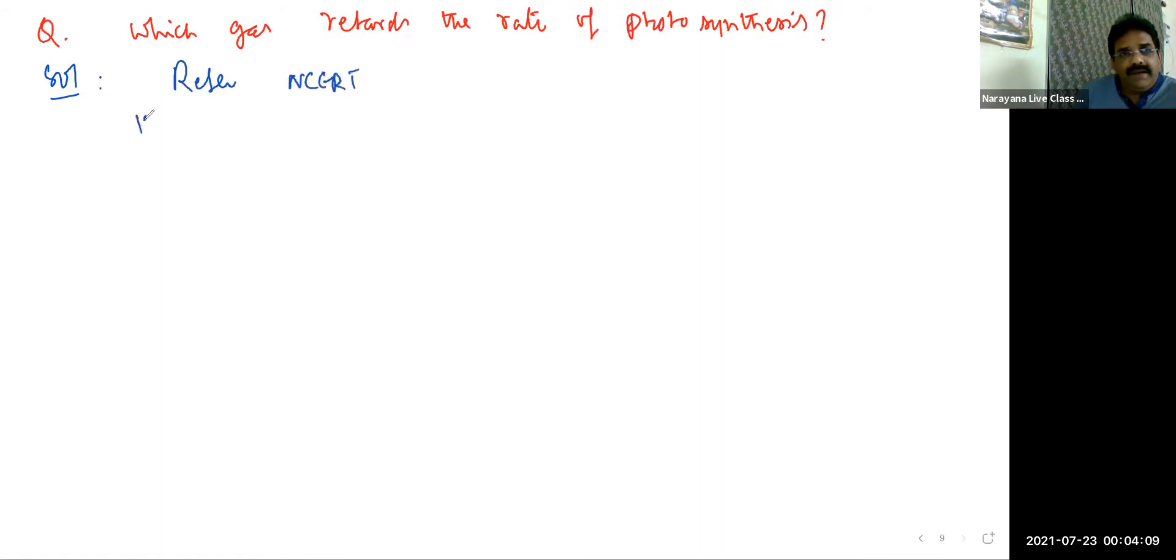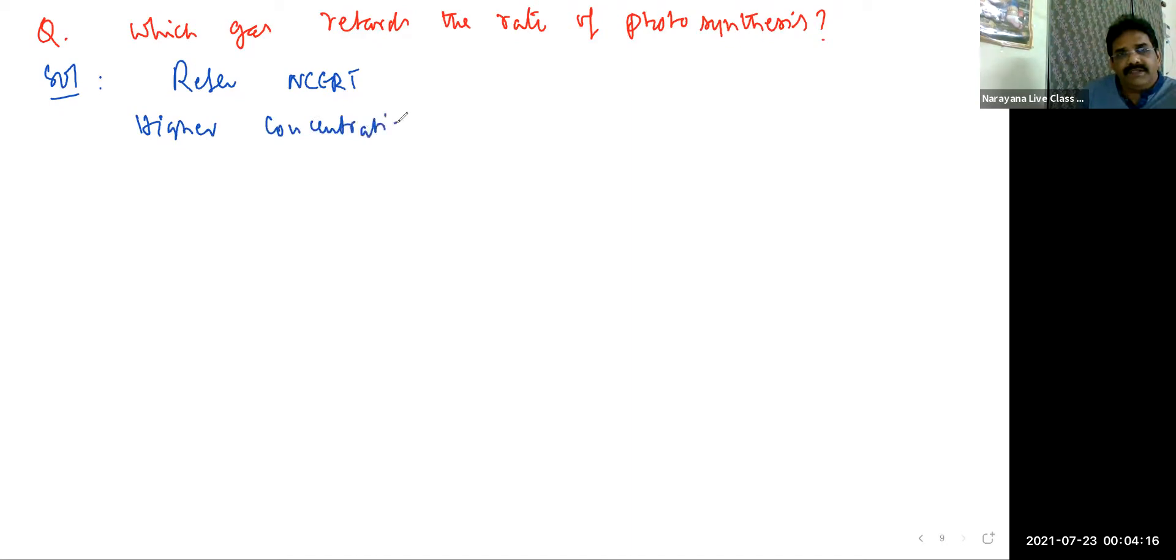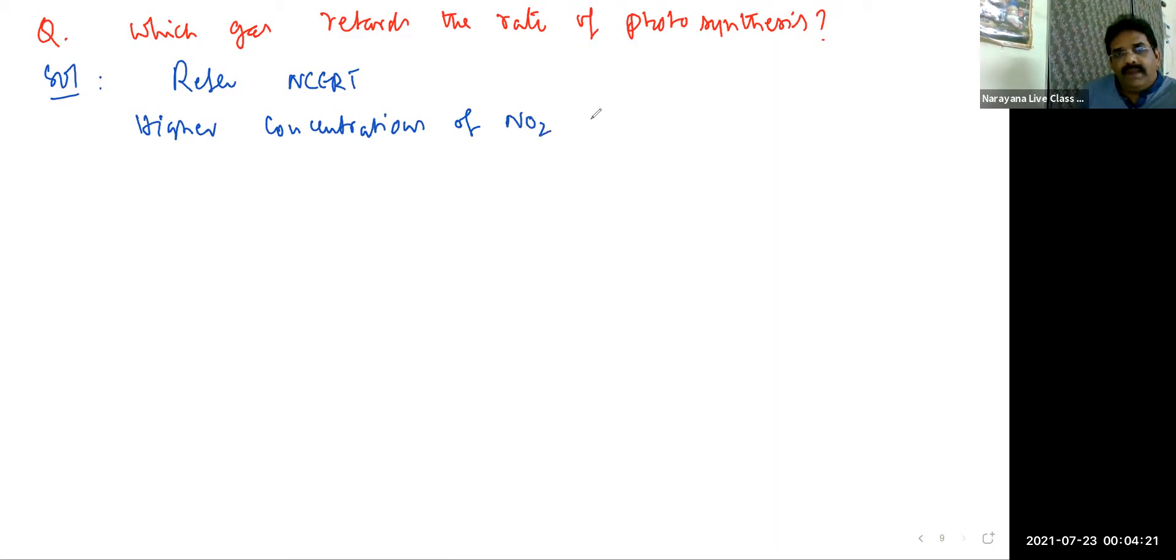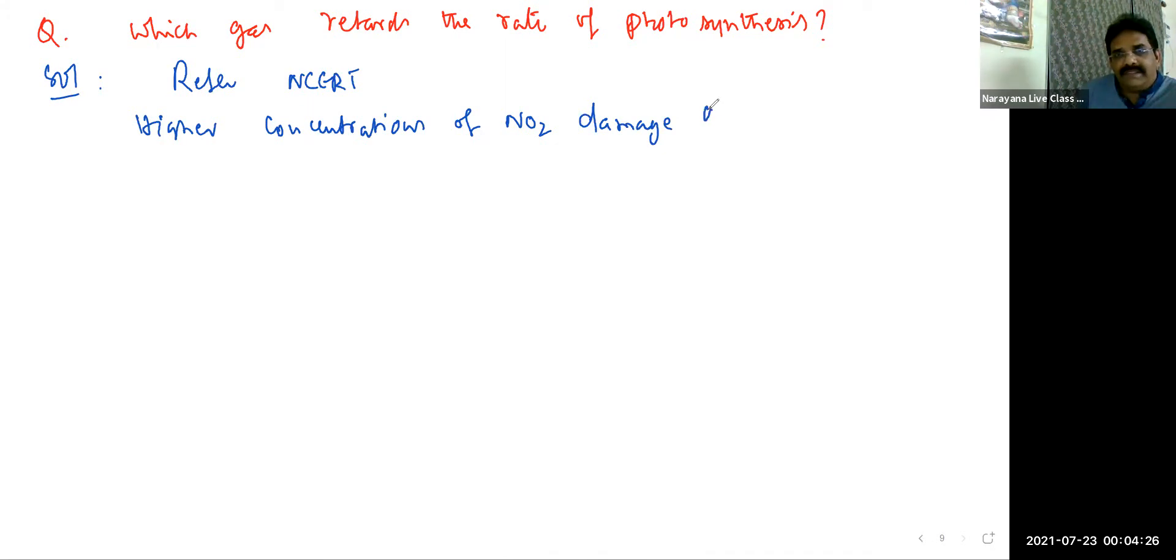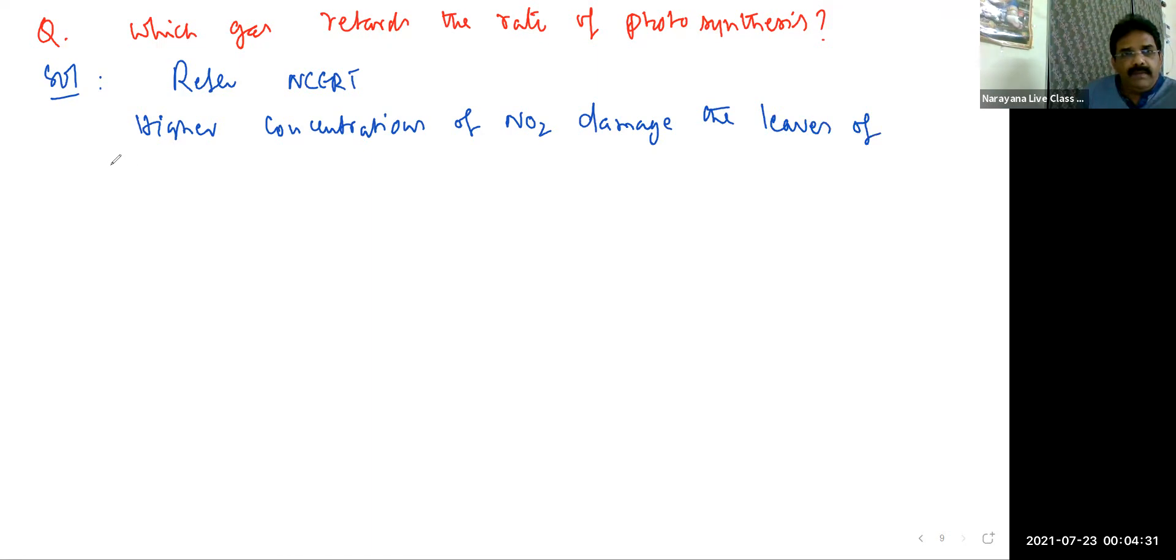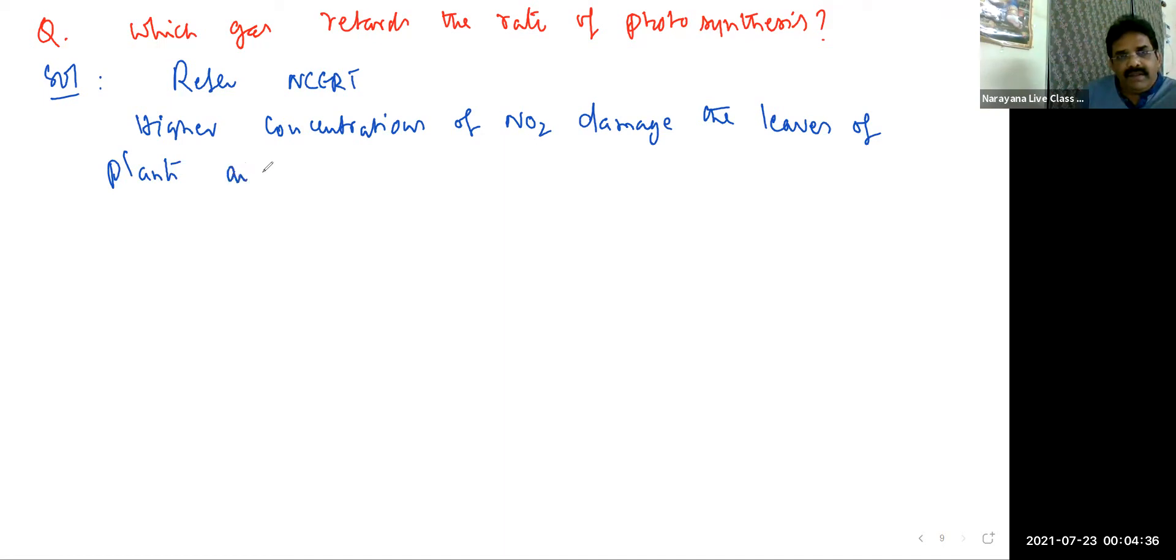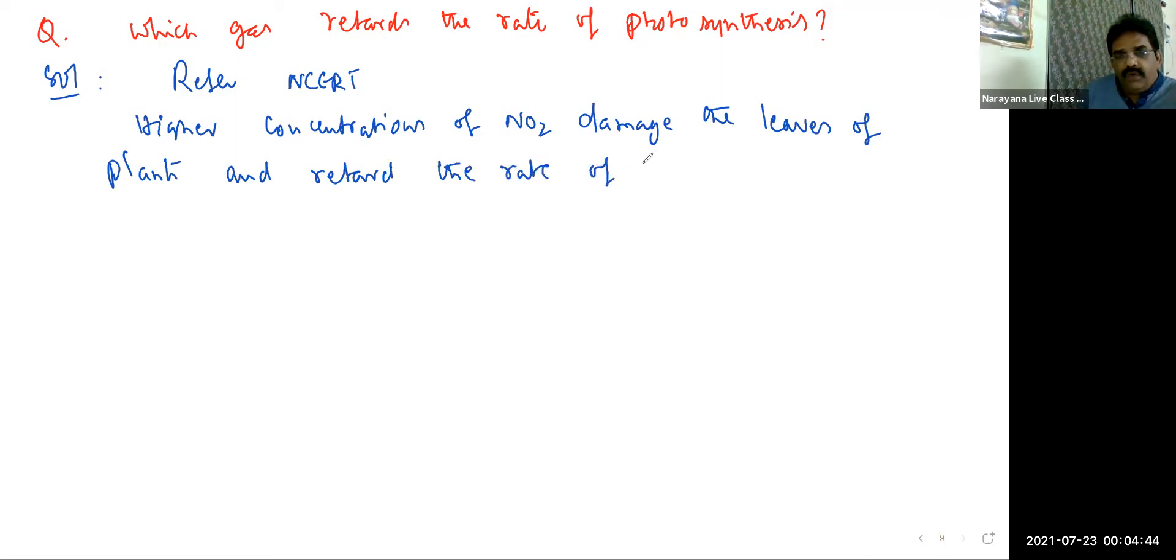You can write the reason: higher concentrations of NO2 damage the leaves of plants and retard the rate of photosynthesis.